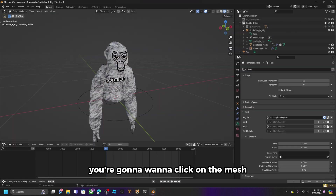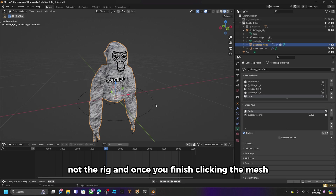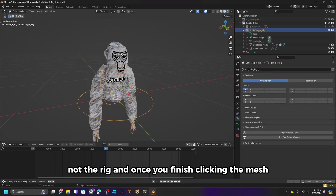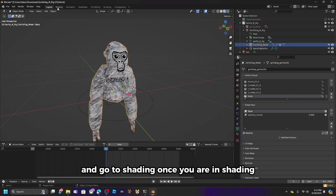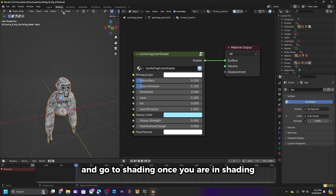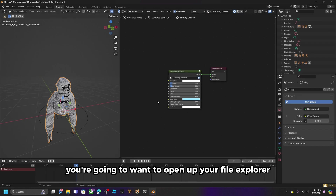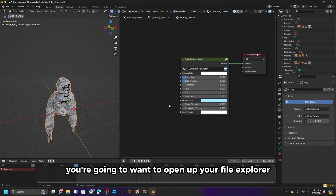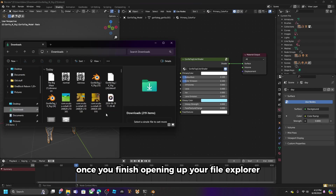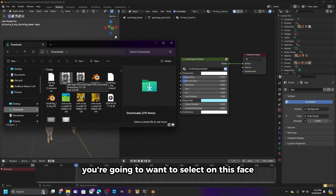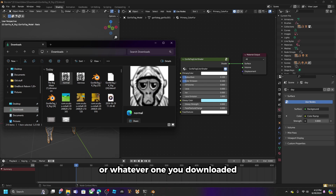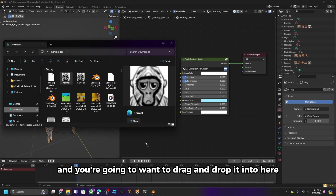Once you open it, click on the mesh — not the rig. Once you finish clicking the mesh, make sure you are in object mode and go to the shading tab. Once you are in shading, open up your file explorer. Then select the face image you downloaded.